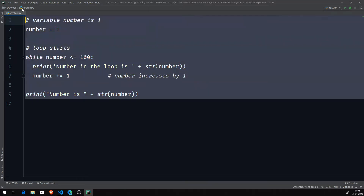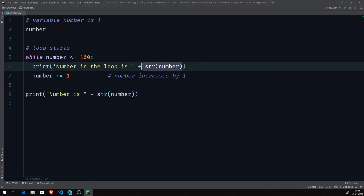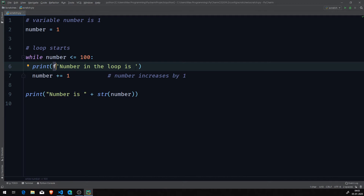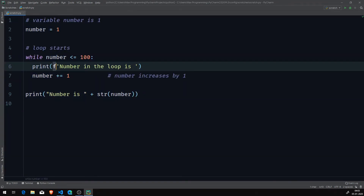Before clearing this code out, I want to teach you one more thing. In the latest version of Python, instead of concatenating strings using the plus sign and str(number), there's a better way. What you can do is add an 'f' before the opening quote — lowercase or uppercase, it doesn't matter. With this 'f', the string becomes a formatted string rather than a normal string.